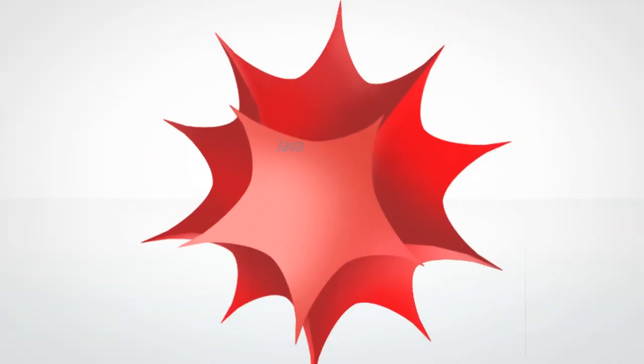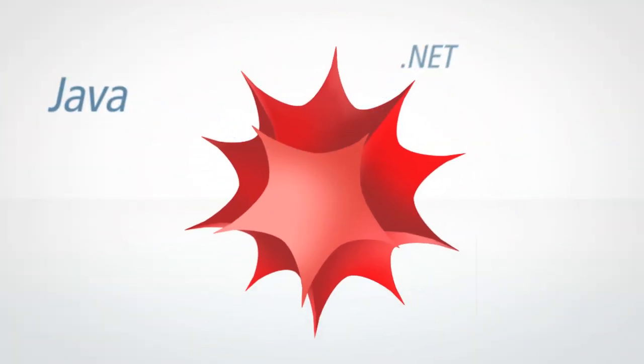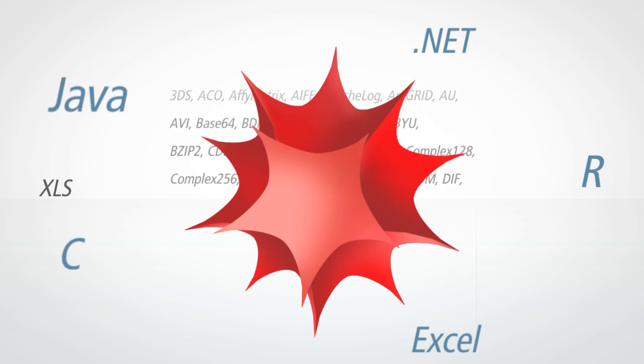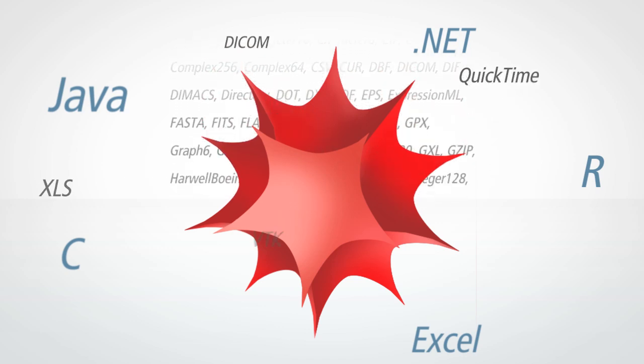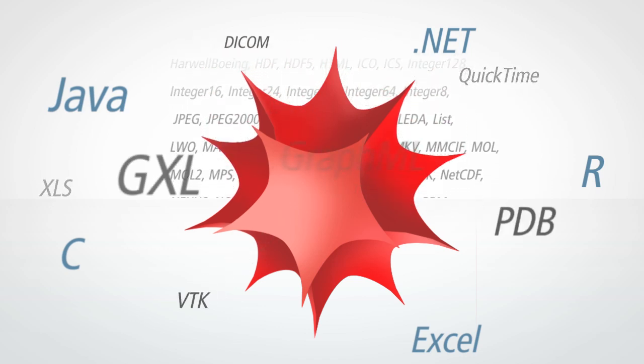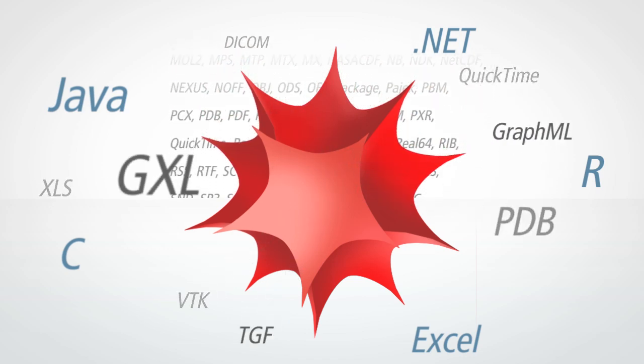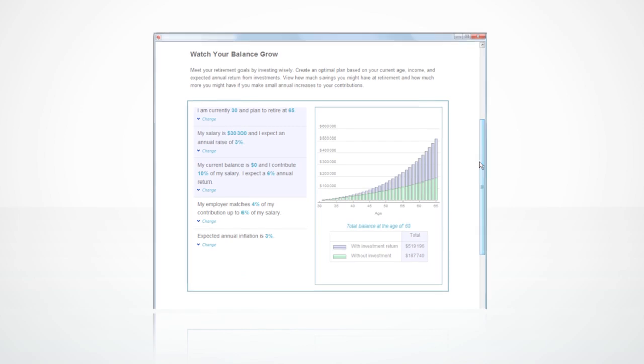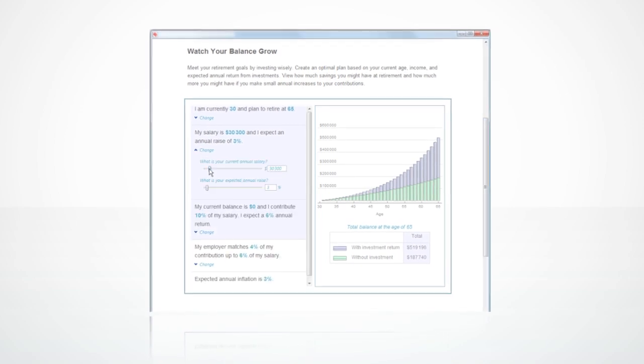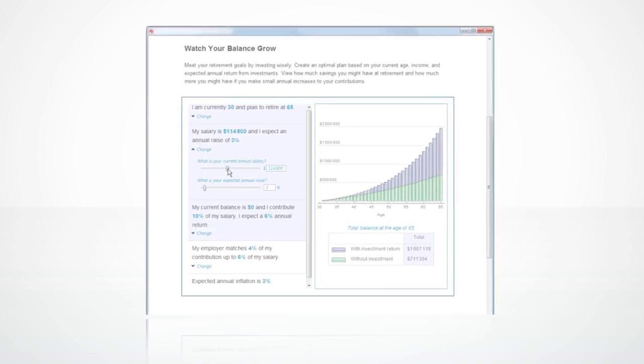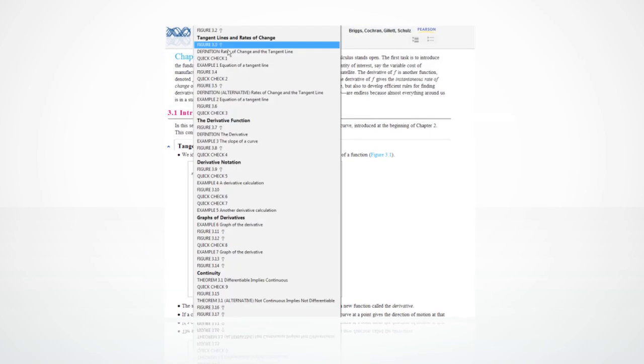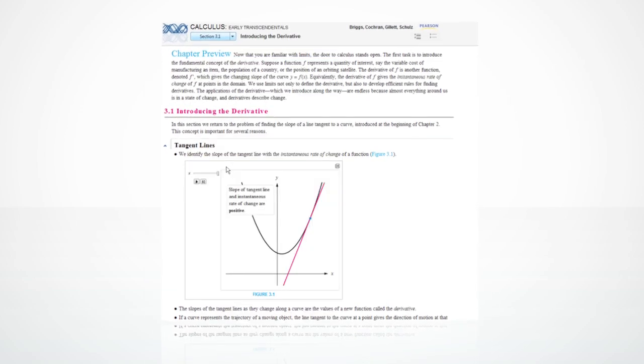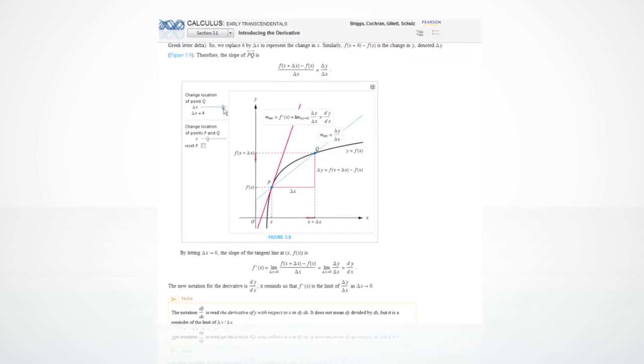Mathematica also connects to all your existing applications and databases, allowing you to build on your existing work and infrastructure. Effortlessly deliver your content and applications cross-platform, using innovative technologies like computable document format.